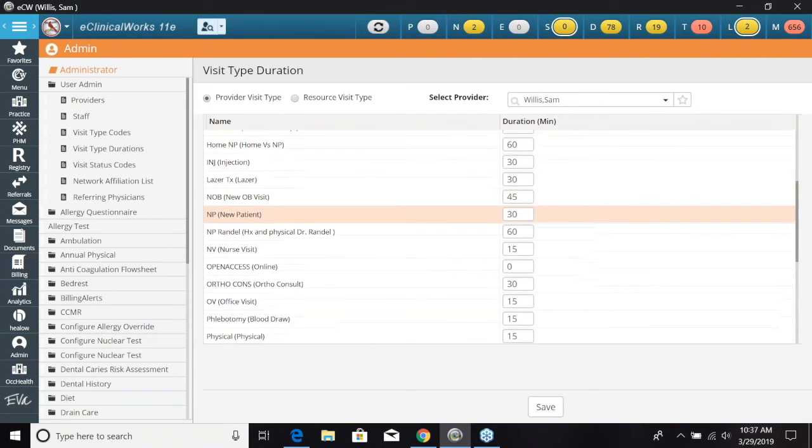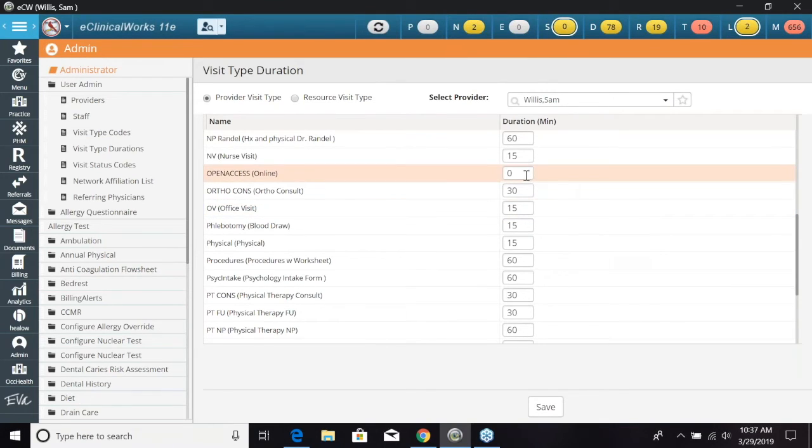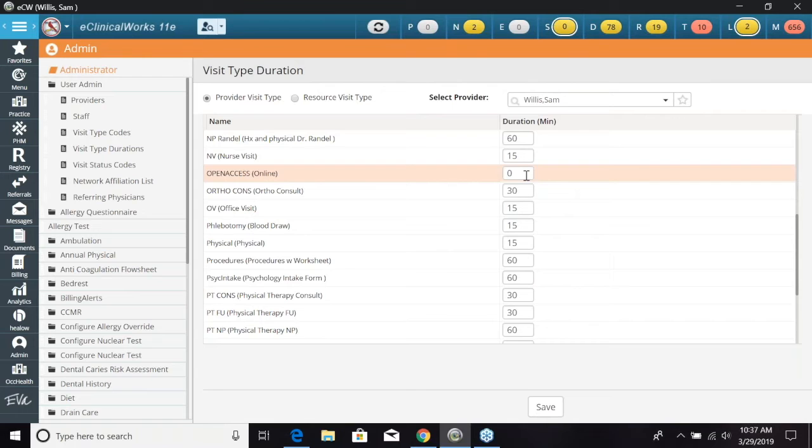Again right here we have 60 minutes, this will take up 60 minutes on the resource schedule. Now if we did not want this to show up and did not want to delete the visit type we could also go ahead and put zero in. So this will not show up on our drop down for the visit type on the resource schedule.